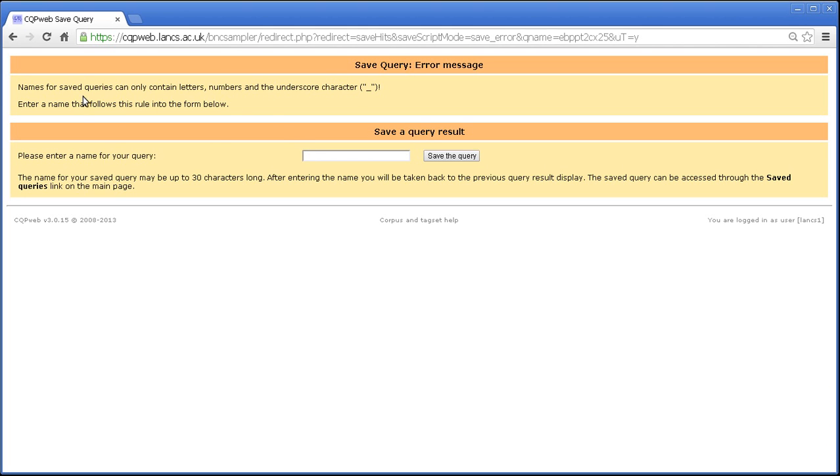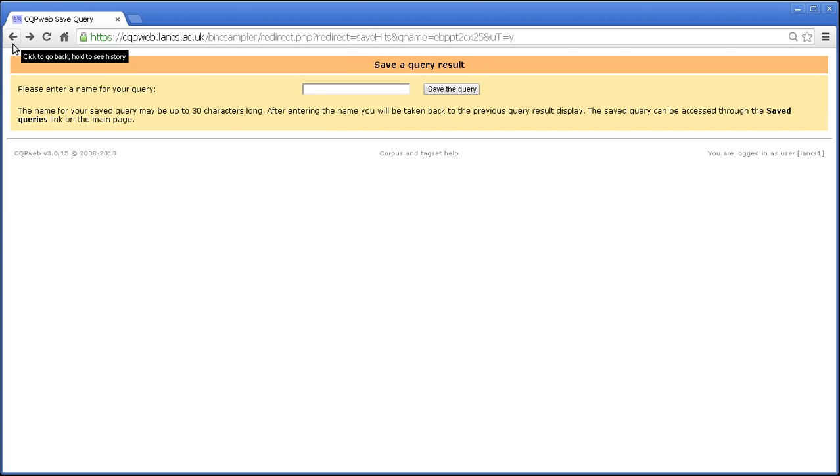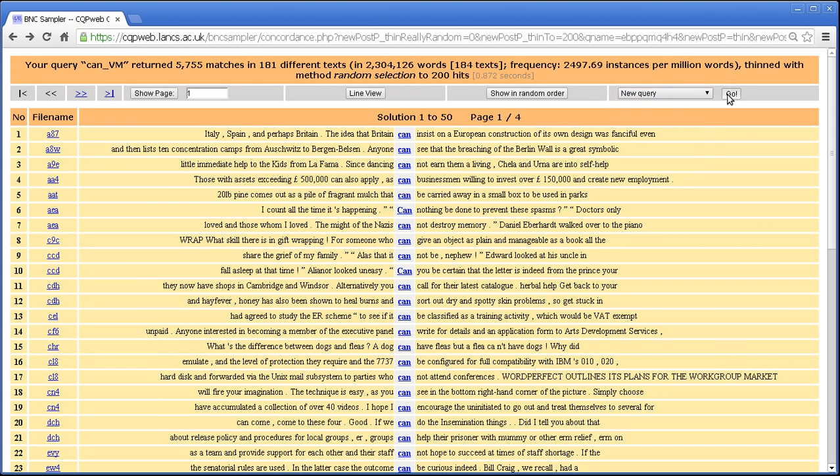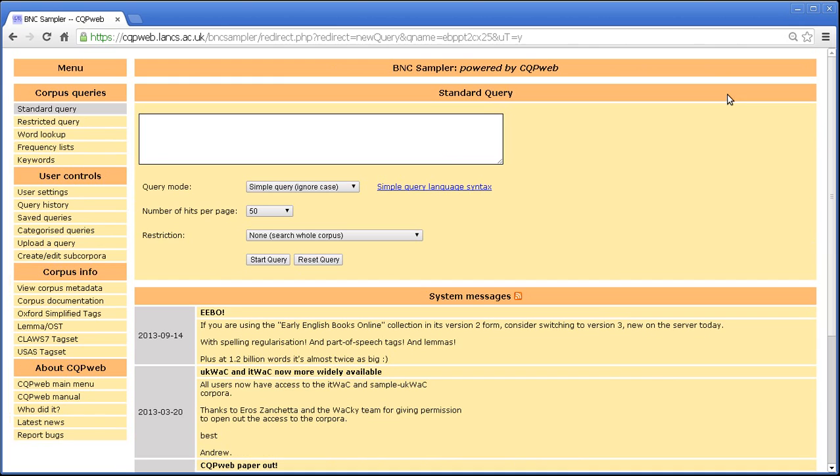And so if you remember to do it that way, brilliant. If not, you'll get this error message that reminds you. Right, so let me go back a couple of times, and we're back to the concordance.